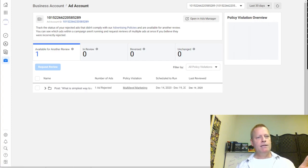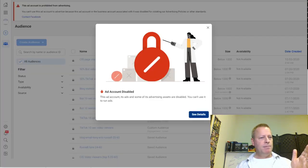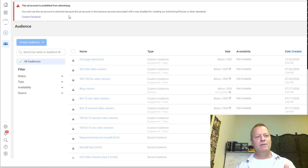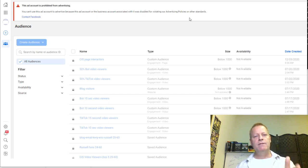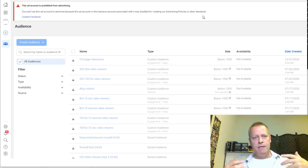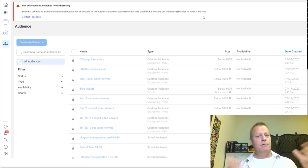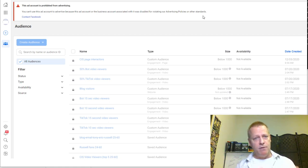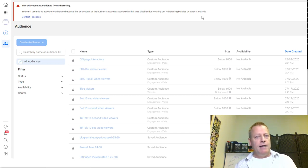There's a message that says 'Your ad account is prohibited from advertising. You can't use this ad account to advertise because this ad account or the business account associated with it was disabled for violating our advertising policies or other standards.' Like I said, that's robot talk — some automated process looked at my ads. I don't know if they have a threshold for rejected ads over the years, but pretty much every single ad I post gets rejected initially, and then I just appeal and it gets approved.